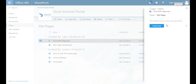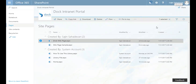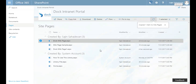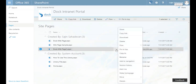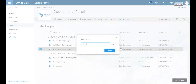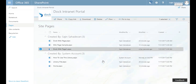The popup says you're copying one item. Don't change the destination location — simply click Copy. What happens next is you get a copy of the page with the suffix '1' at the end. All you need to do is rename it, so I'll click the ellipsis button and then click Rename.